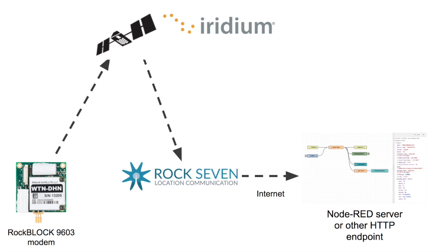In this project, I'm using a ROC Block 9603 satellite modem from ROC7 Communications. With a simple Arduino program, I use the modem to send a message up to the Iridium constellation of satellites. Iridium downlinks the message to ROC7, which then sends it over the internet to whatever server I wanted to.